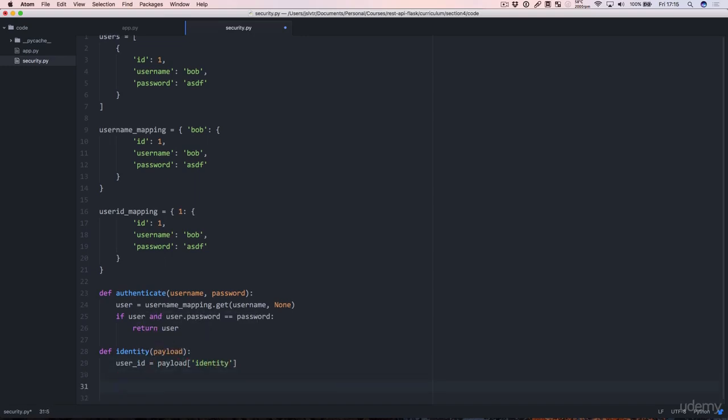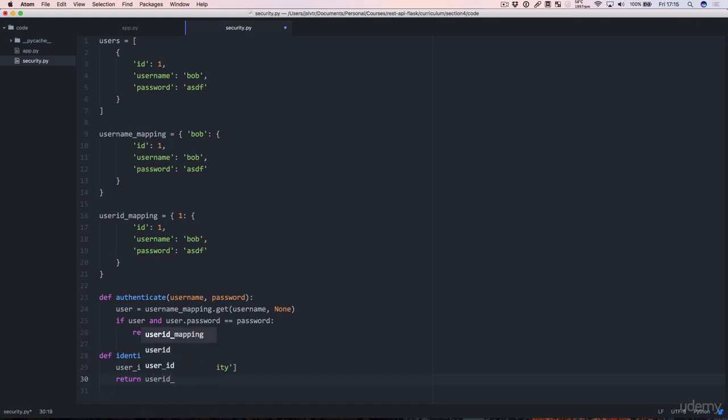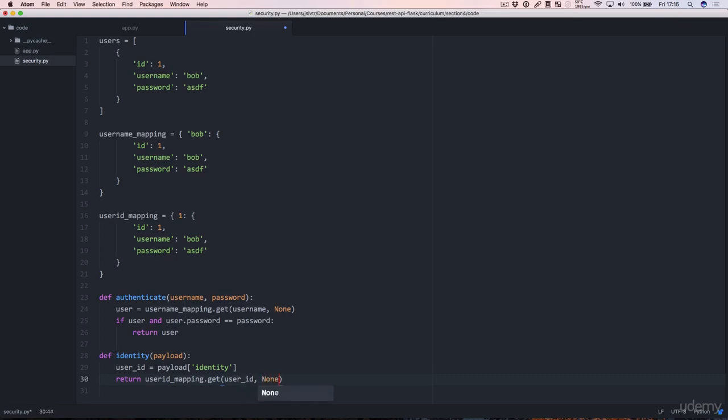And then we're going to extract the user ID from the payload. And once we have the user ID, we can retrieve the specific user that matches this payload by just doing return userid_mapping.get(user_id) or None as a default. See how these mappings now start to make a bit more sense because we can directly retrieve users by user ID or username without having to do any iteration.